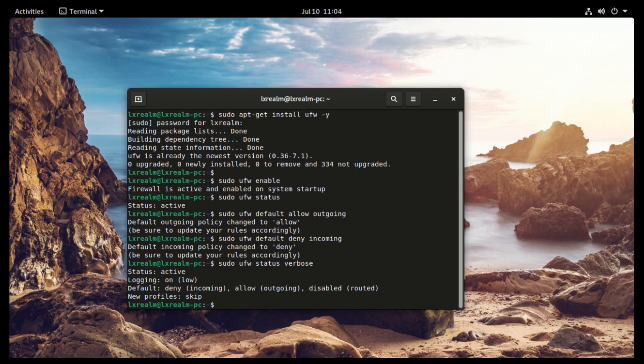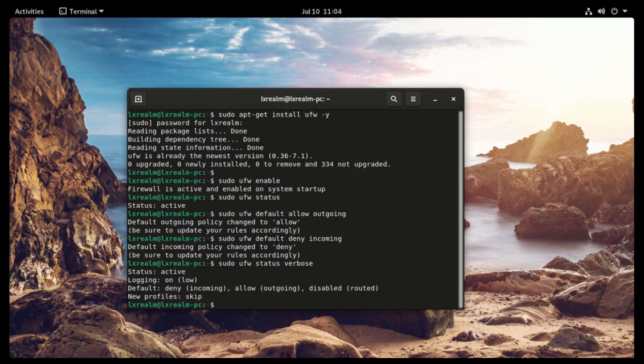And there you have it. The status is active, we are logged in, the default is to deny incoming traffic and allow outgoing. Then it also says routed disabled, and that's basically it.